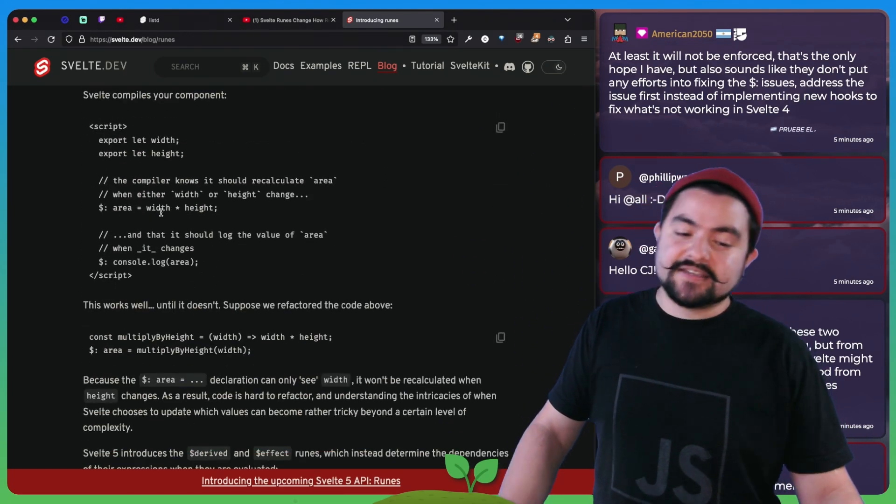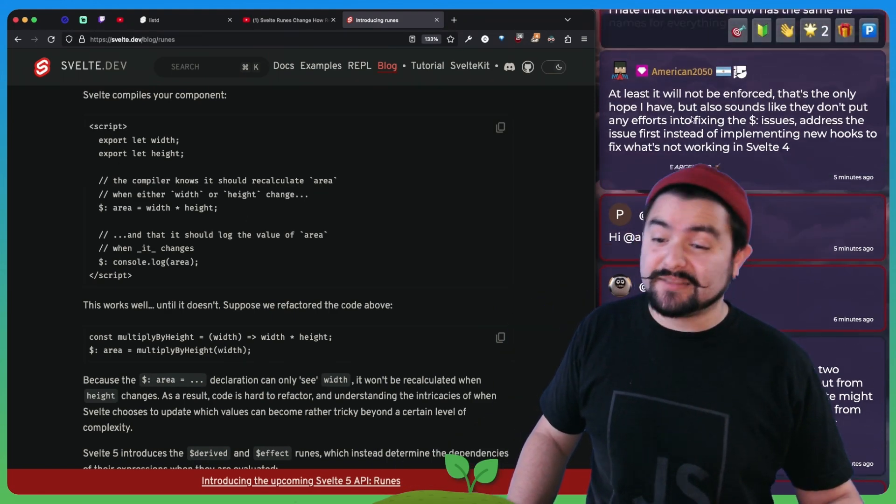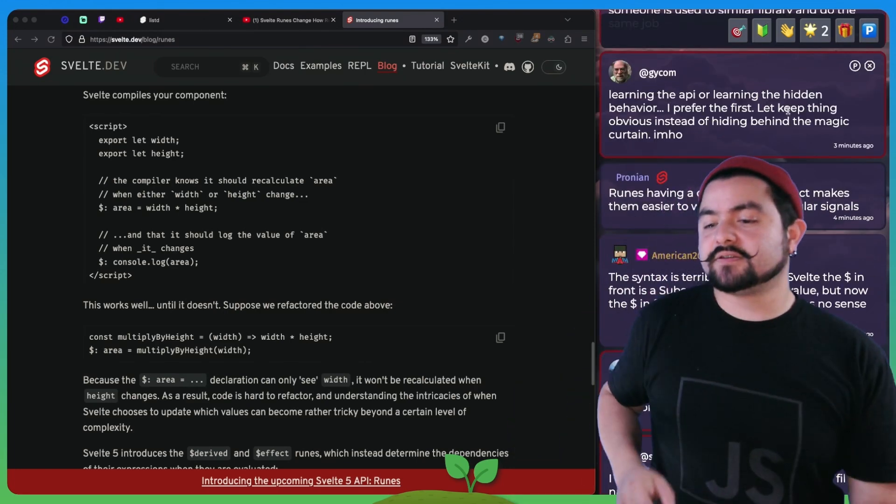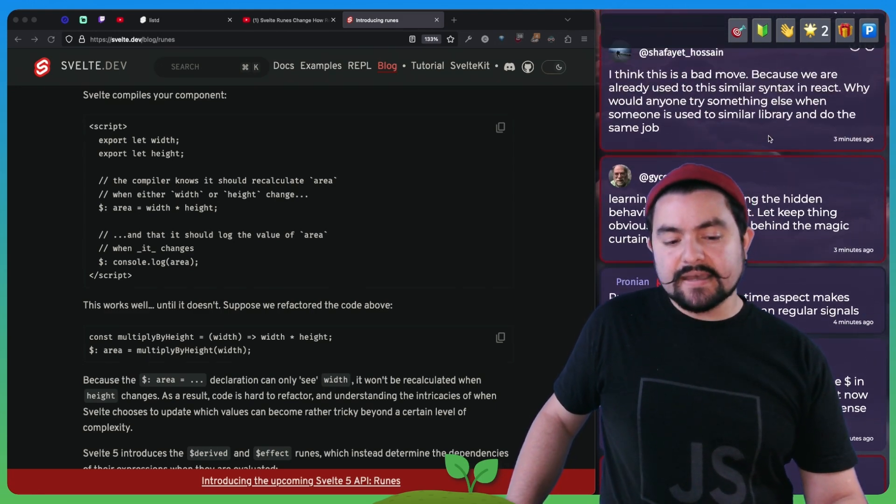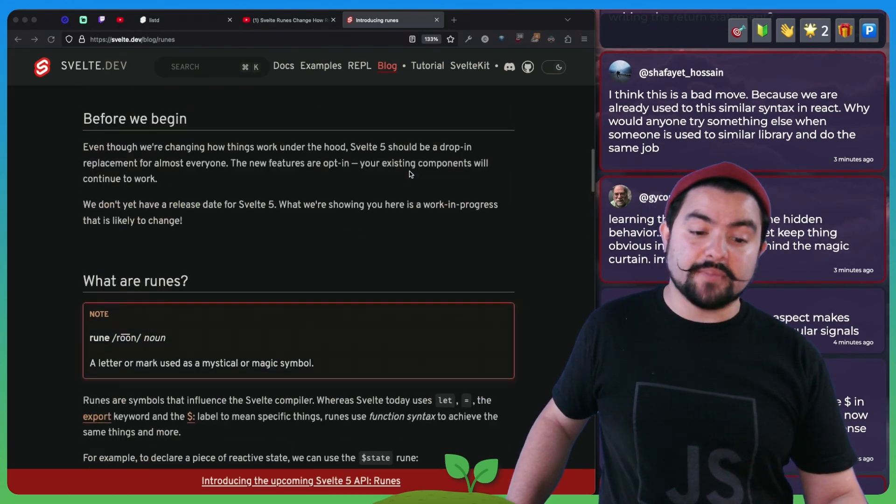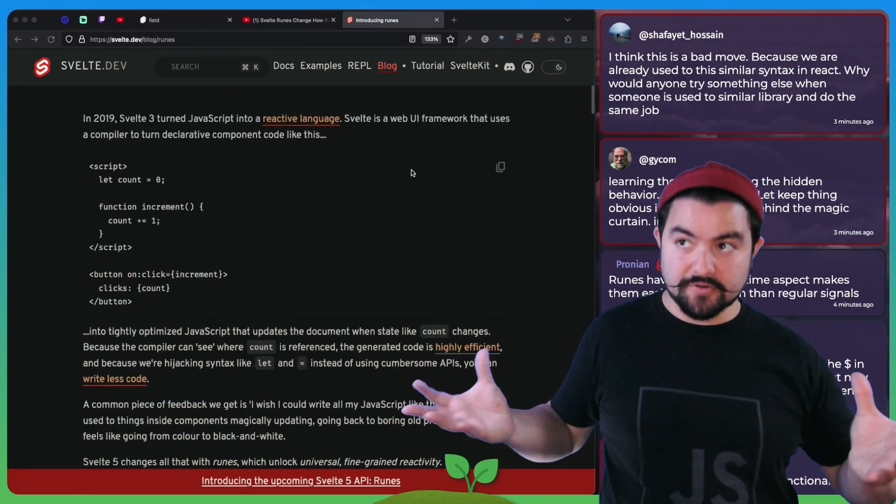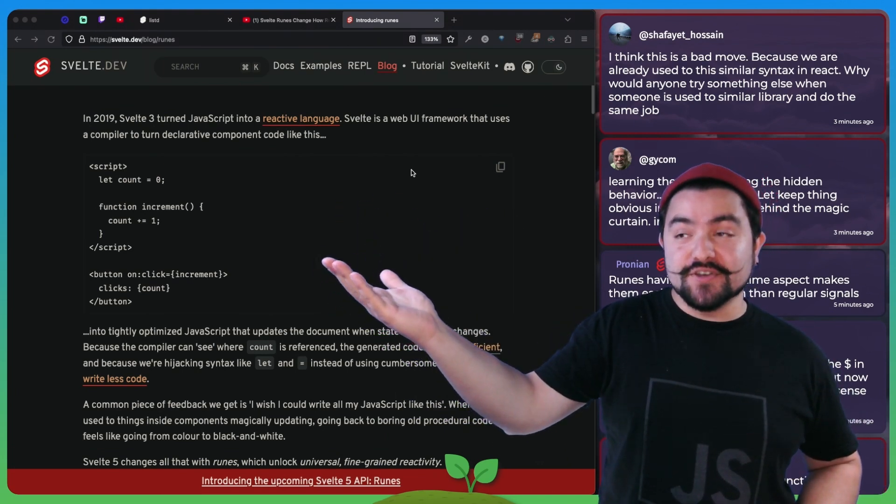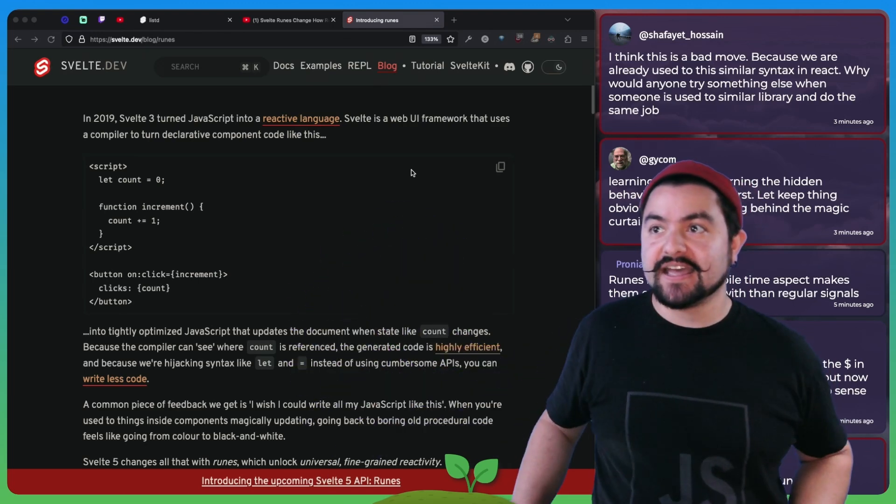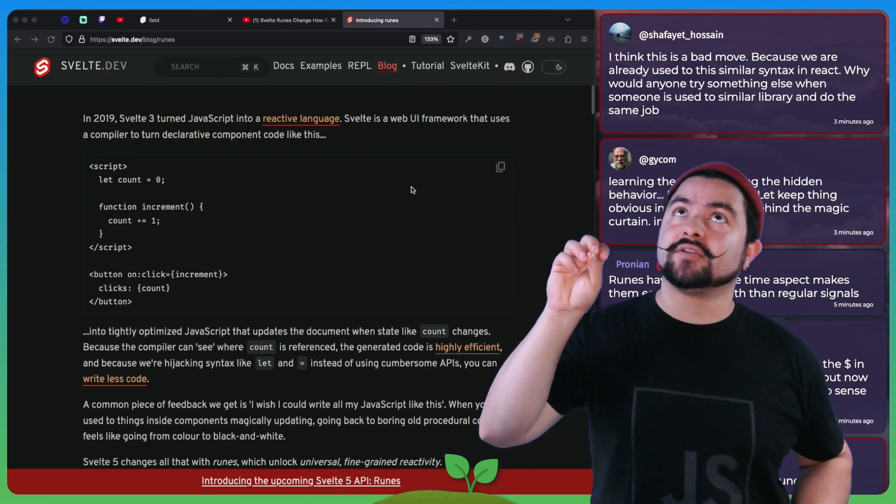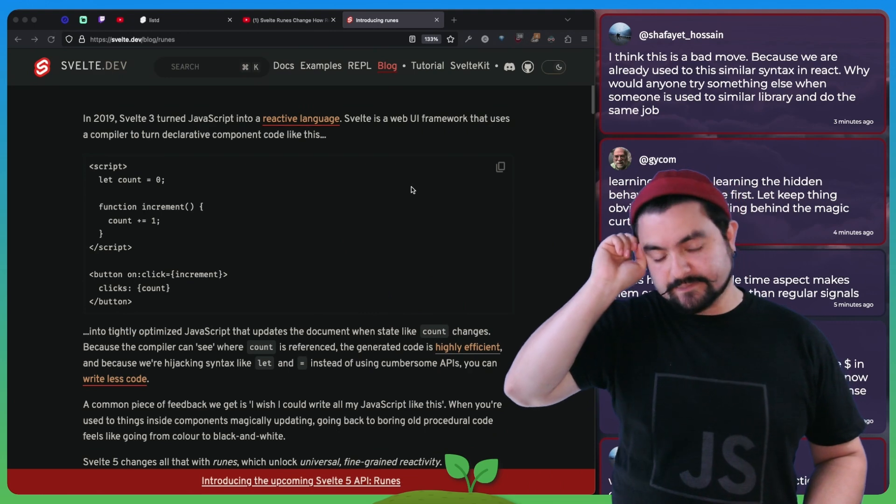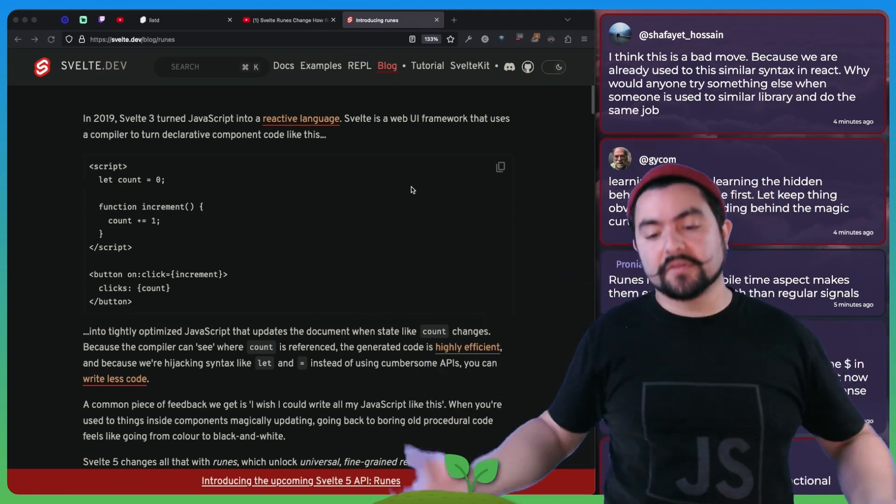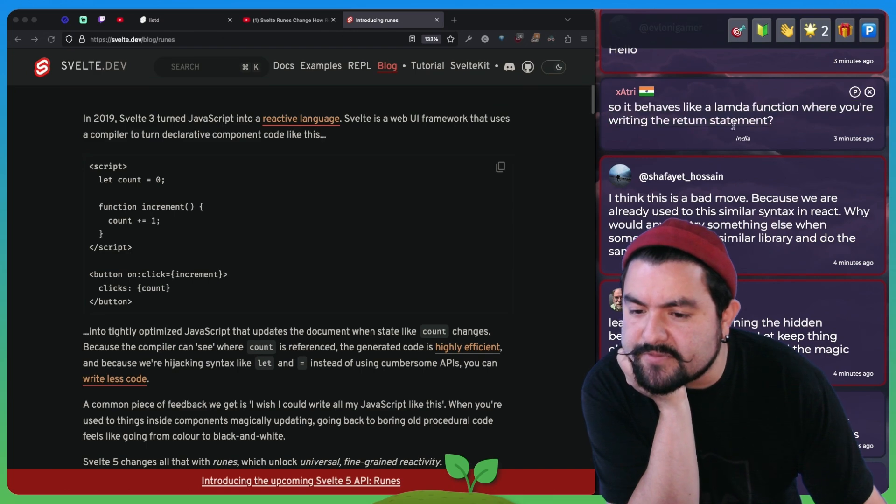Learn the API or learn the hidden behavior. I prefer the first, keep things obvious instead of hiding the magic behind the curtain. Yeah, I could see it coming from both places, but I think what I care about more is a simpler code base. If this code works and it's fairly easy for unfamiliar developers of Svelte to understand, I would prefer it over something that's a bit more concrete in that you can see what it's doing exactly in the code. Because then that would require more boilerplate and it makes things a little bit more messy. So it behaves like a Lambda function where you're writing the return statement. Yeah, I think that's what I was getting at with this dollar sign derived thing, you have to think about this as if you're passing in a function, not like you're passing in an expression.